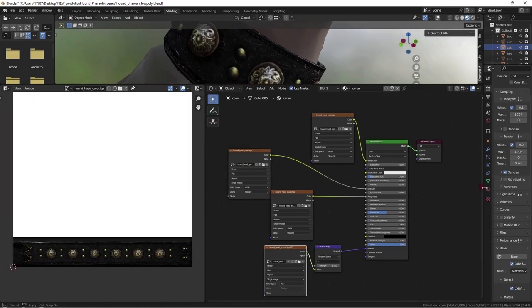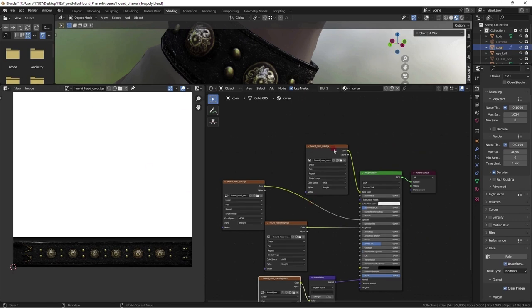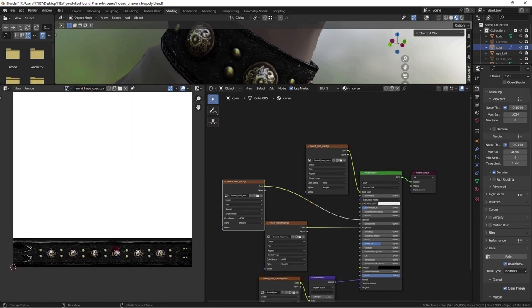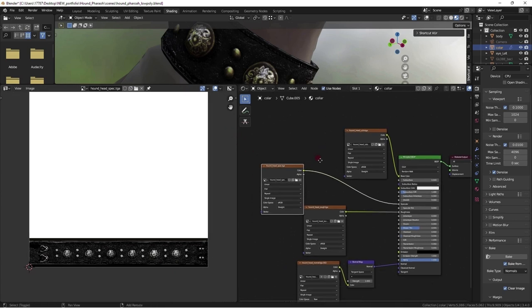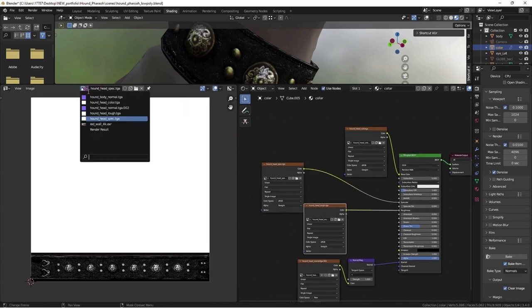Color maps are always set to sRGB. Specular maps are always grayscale, black and white. White indicating shininess. Black indicating matte surface.